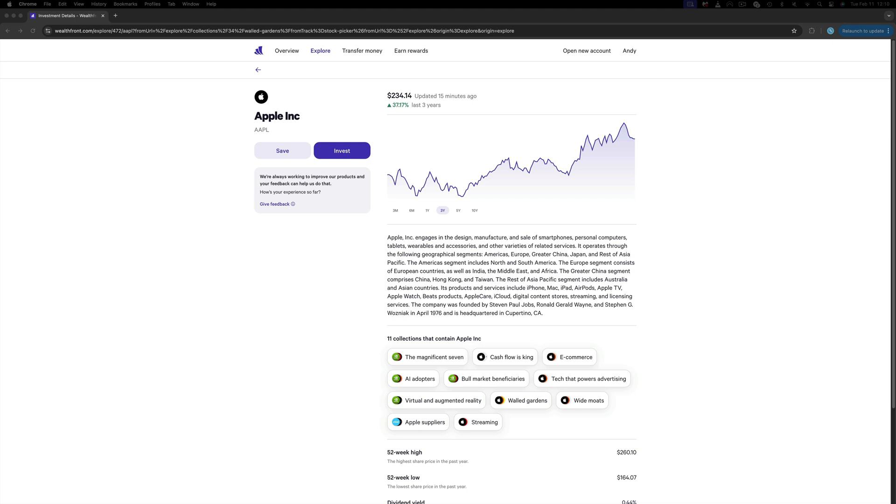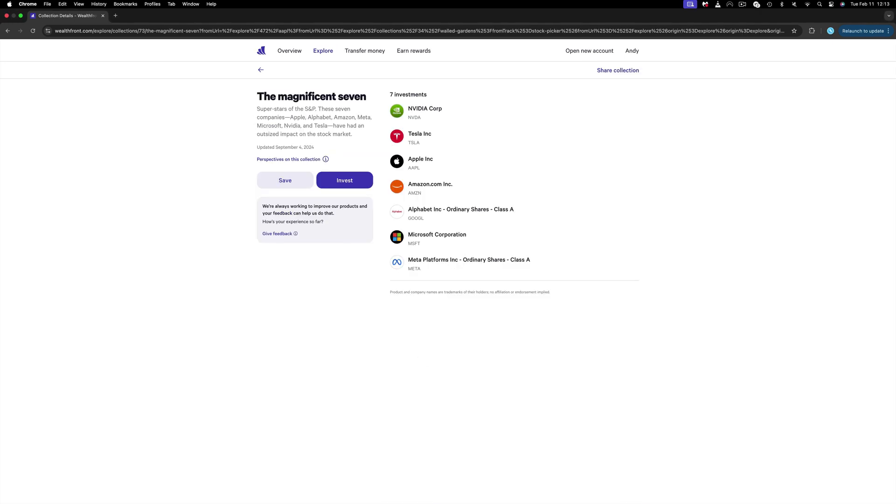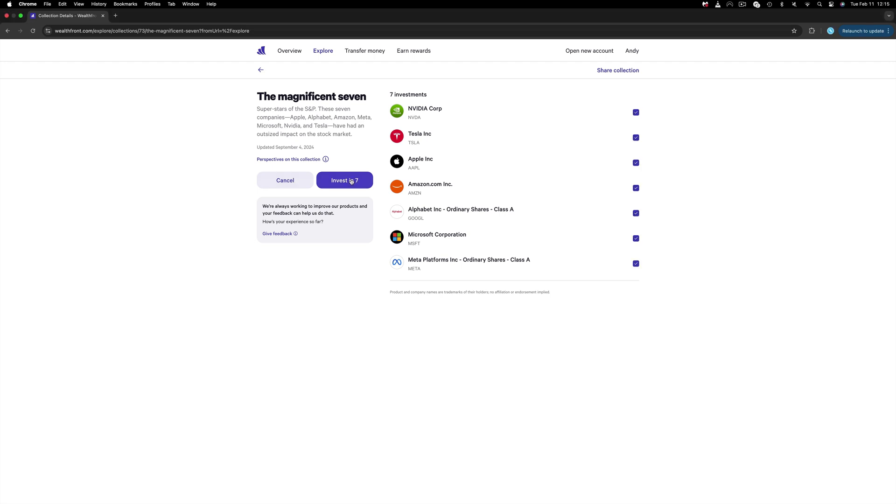Probably you have all heard about the Magnificent Seven, which are Apple, Microsoft, Google (the parent of Alphabet actually), Amazon.com, NVIDIA, Meta Platforms, and Tesla. Now what is interesting here is that you can invest in all seven of these in a fast move. If you click Invest, all these stocks are marked, and then you can click Invest in Seven.